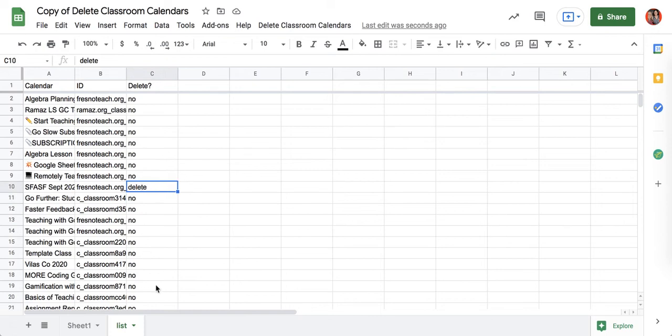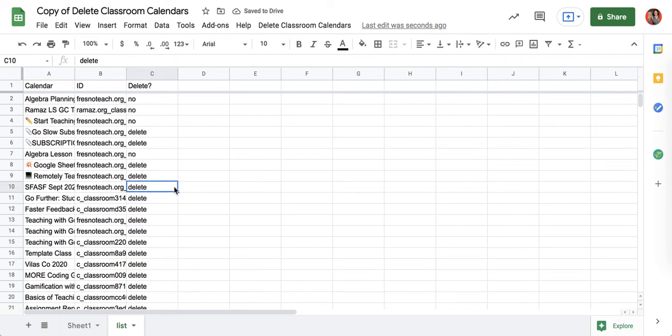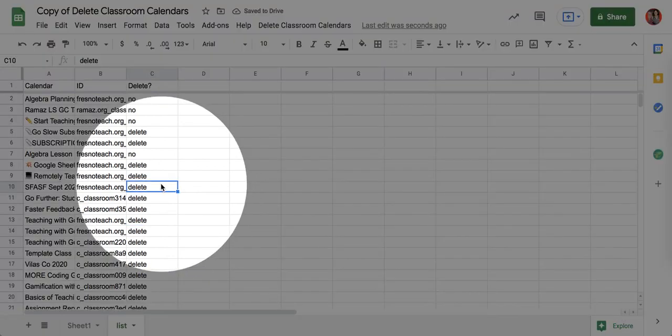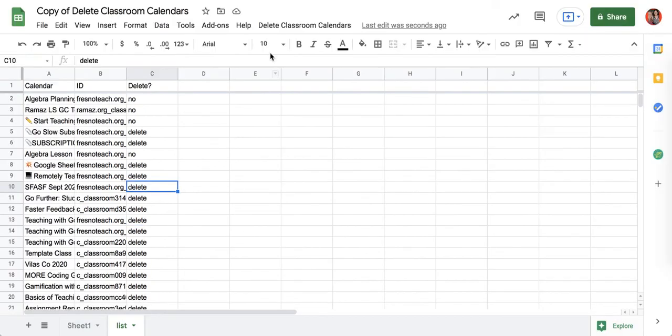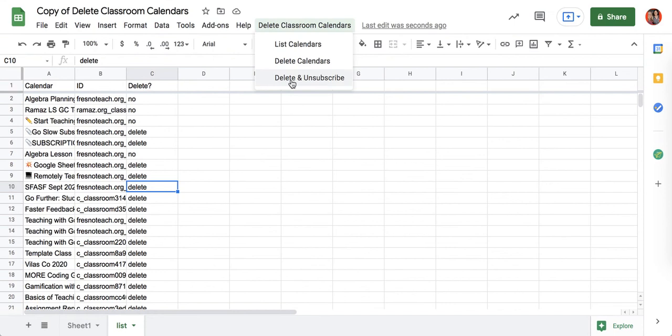After indicating which calendars you want to delete, come up and choose either delete calendars or delete and unsubscribe. Delete and unsubscribe will allow you to unsubscribe from the calendars that you didn't make. So if you are joined into, say, your staff calendar and you want to unsubscribe, you still have written delete, but it will actually just unsubscribe you.